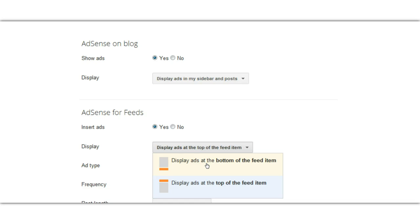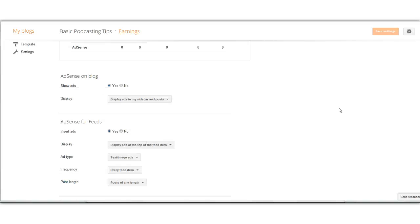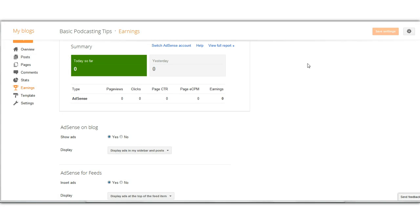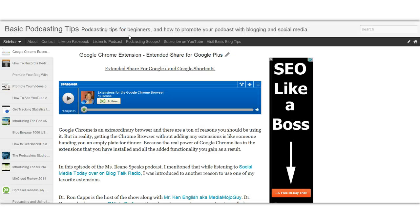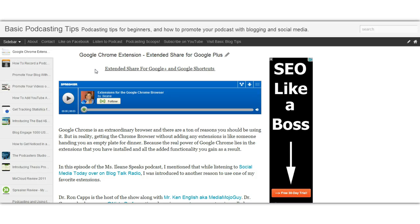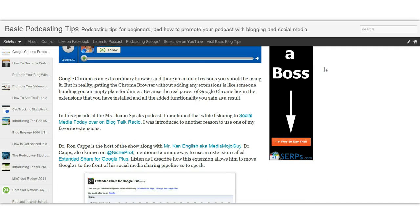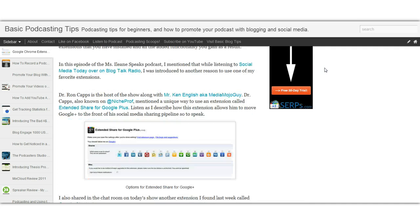I think it's best to display the ads at the bottom — let them at least read some of the feed before they start seeing Adsense. That's just my opinion. Now let's go back to the blog and remember that I chose the sidebar view — you'll see there is another sidebar now which has the Adsense, and at the bottom of my posts there are also ads.